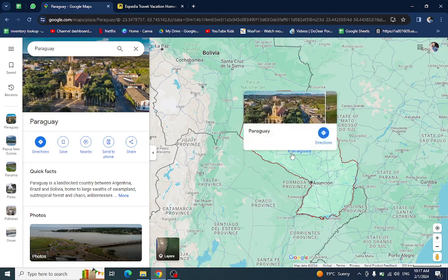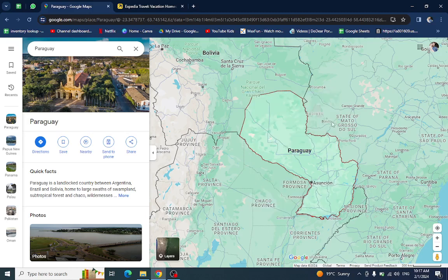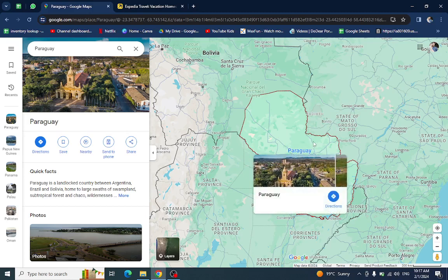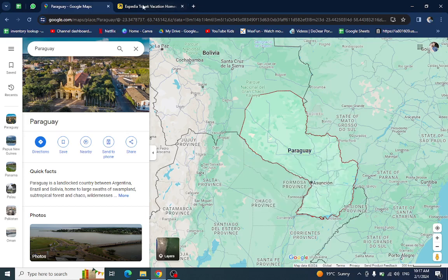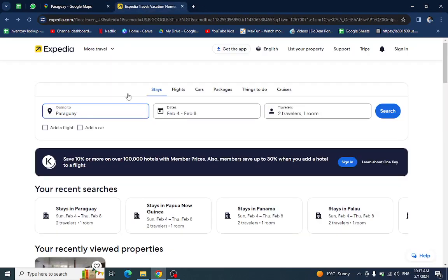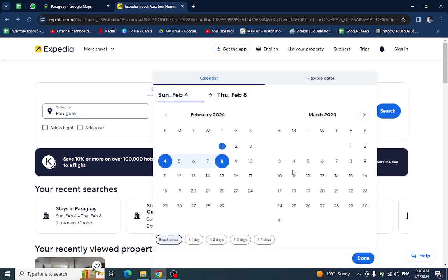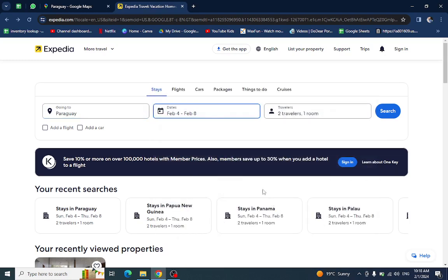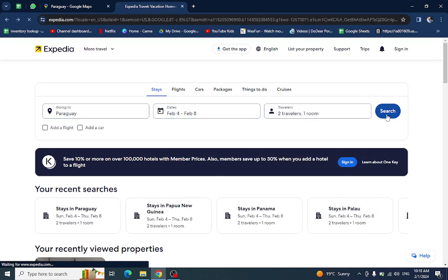Hello everyone, welcome back to the channel. Today I will show you how to book a hotel in Paraguay using Expedia.com. So let's get started. This is the Expedia website. Here you will put the country name, the check-in and check-out date, and the number of travelers who are staying in a room or hotel, and hit the search button.